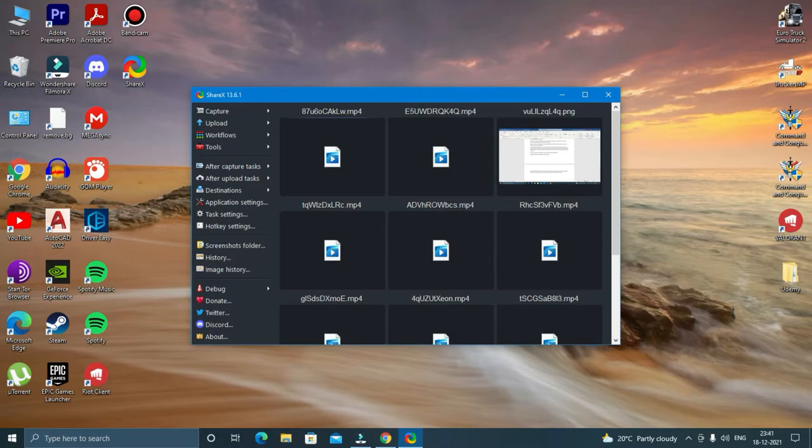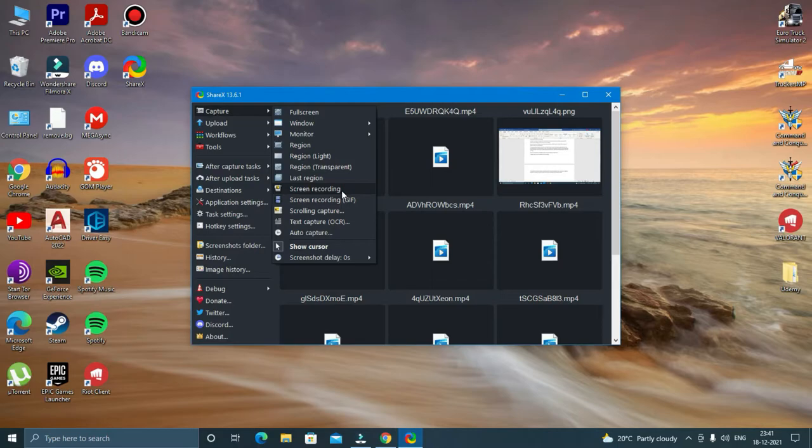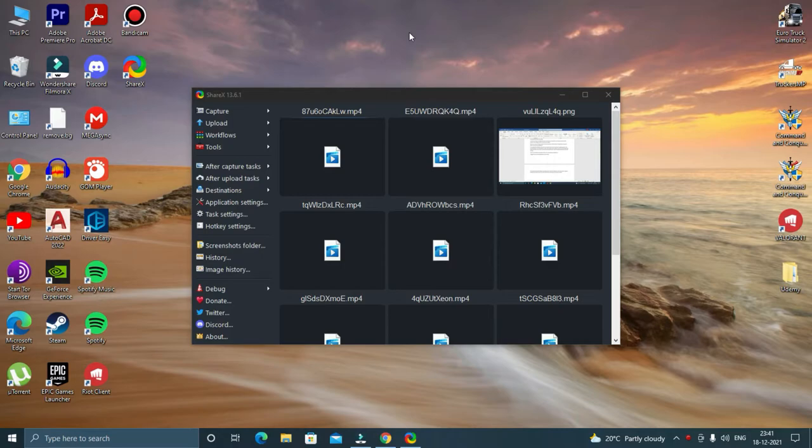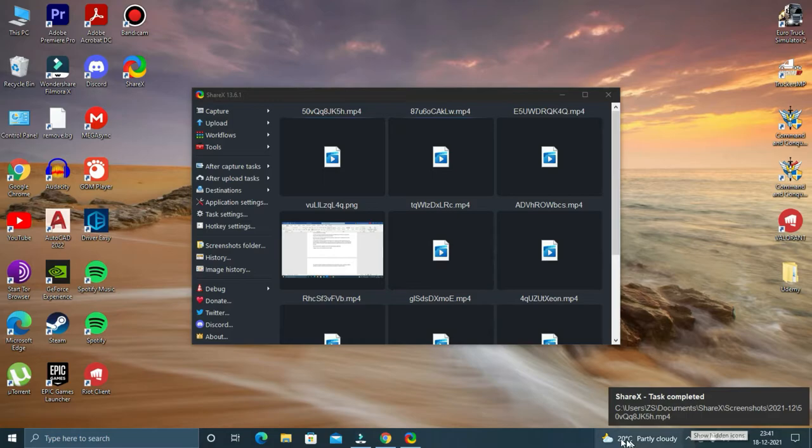The software has been installed successfully and to start recording the screen, just click on capture and then click on screen recording and click anywhere on the desktop. That said, the screen has started recording. And to stop recording, all you have to do is just click on this red icon. And as you can see, the recording has stopped.